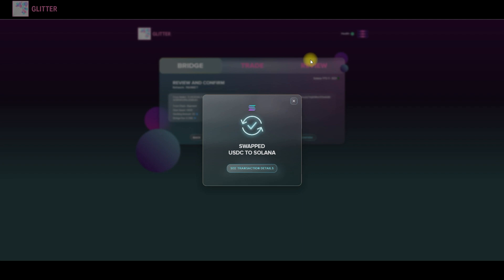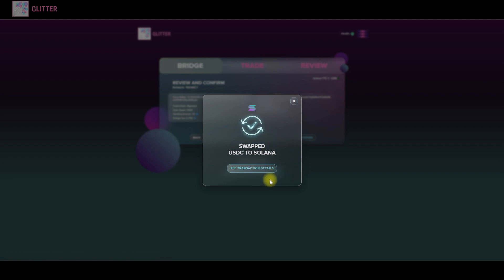Okay great. Here it is. As you can see the swap was completed successfully. There is a link button where you can see the transaction.